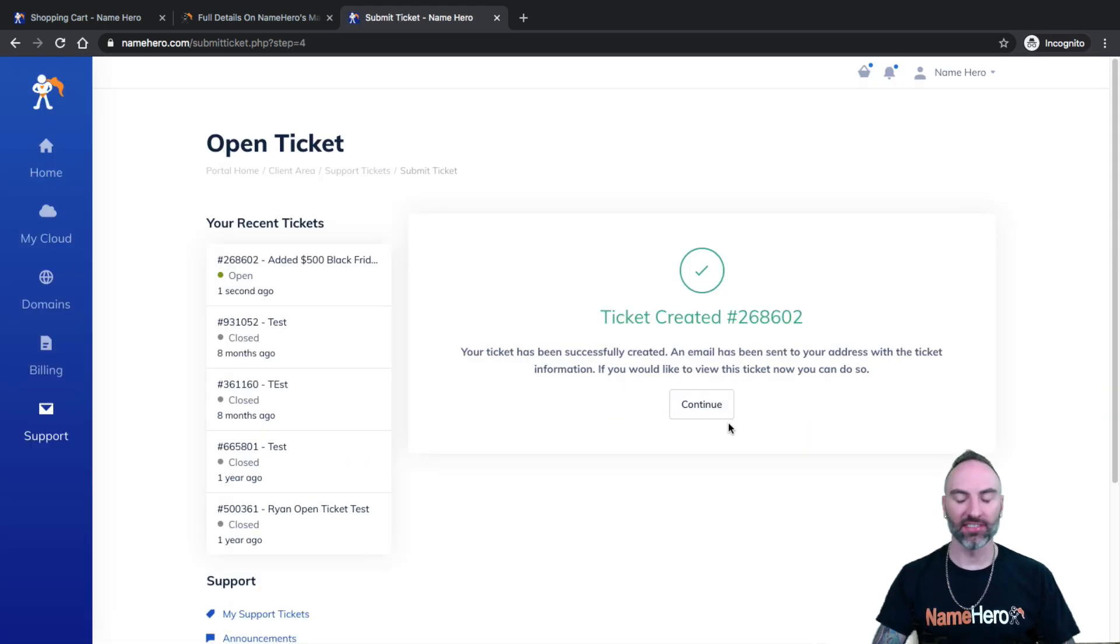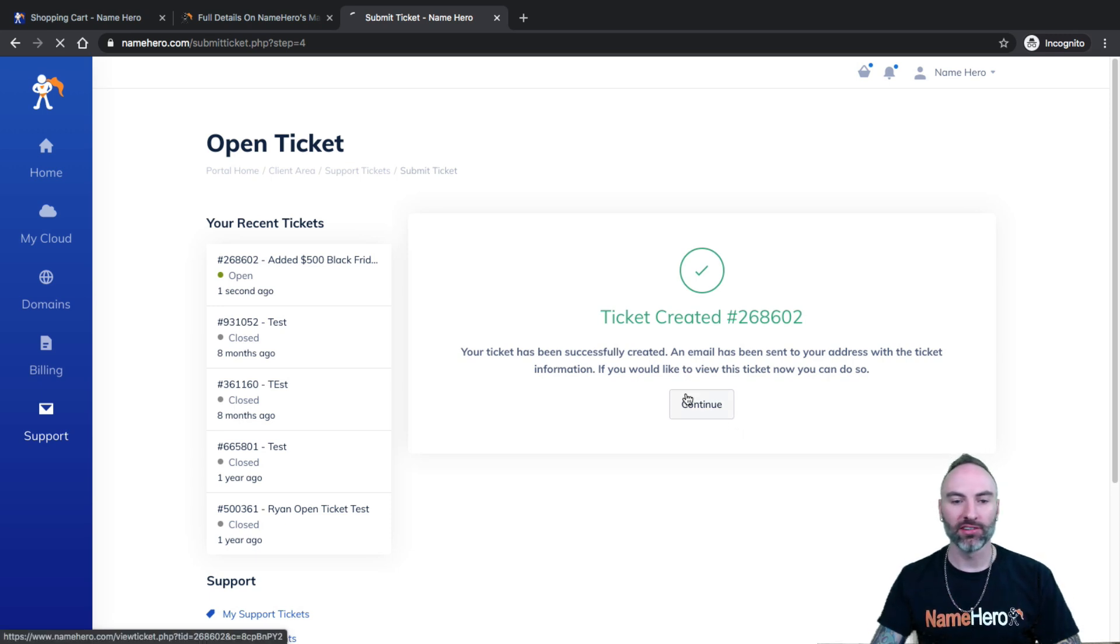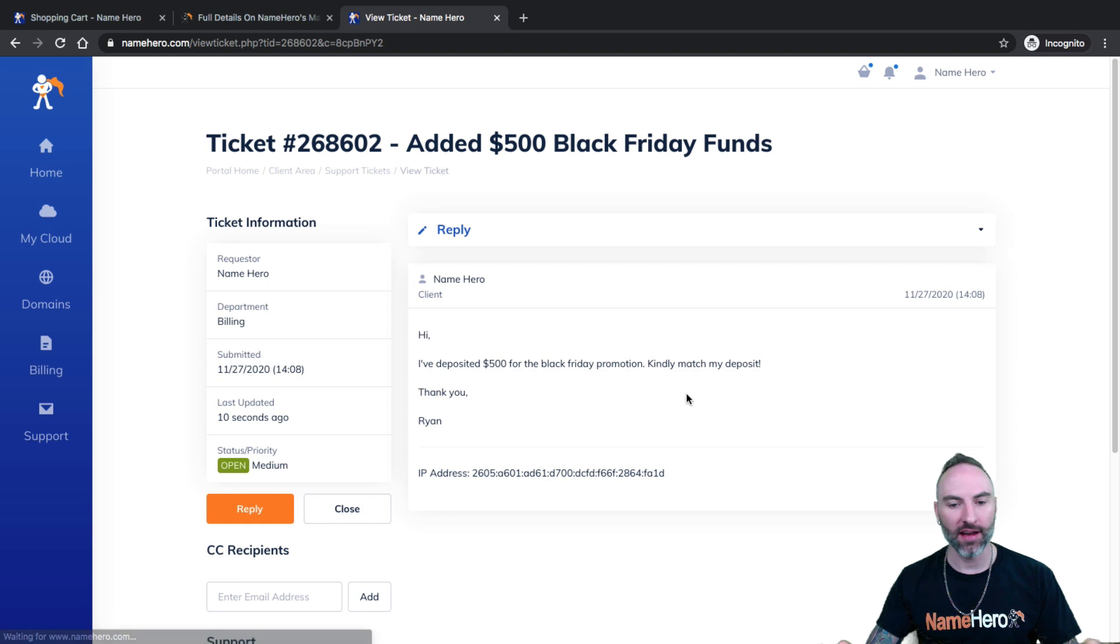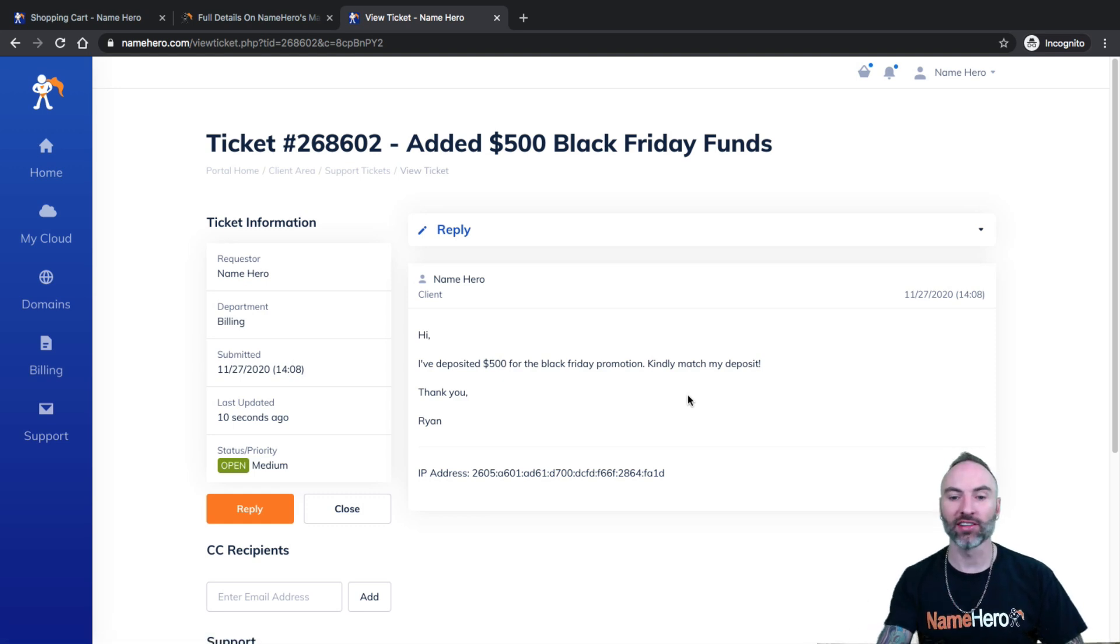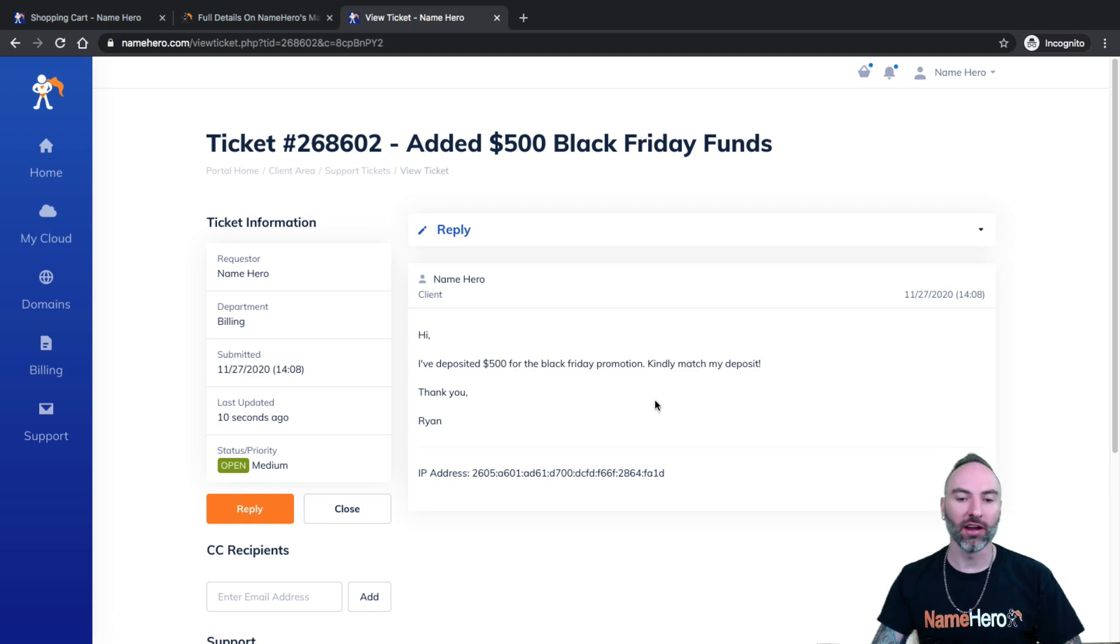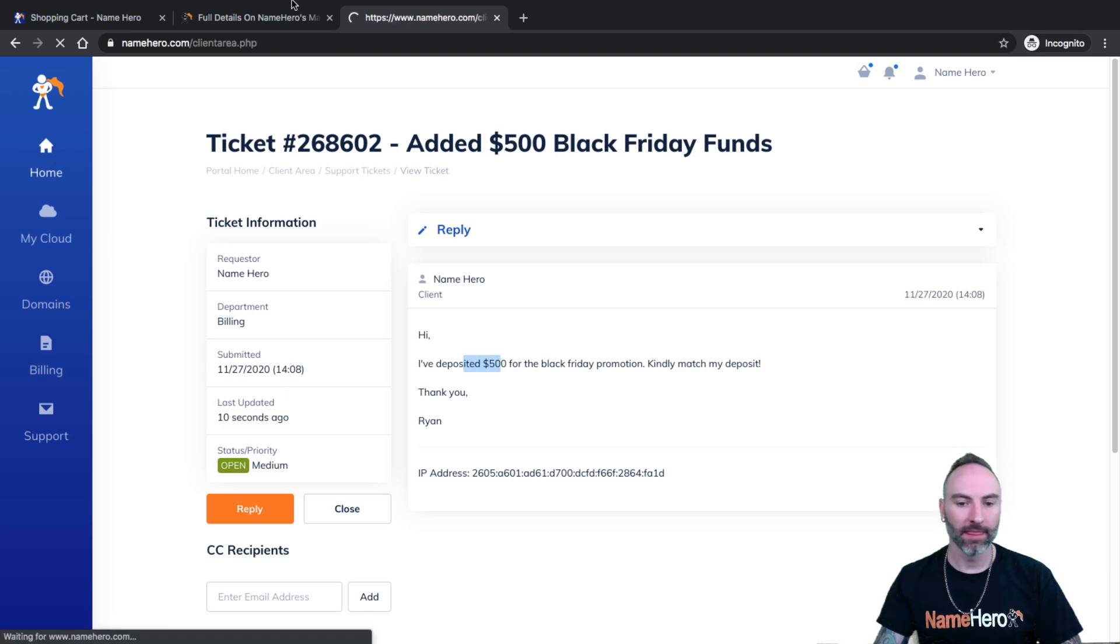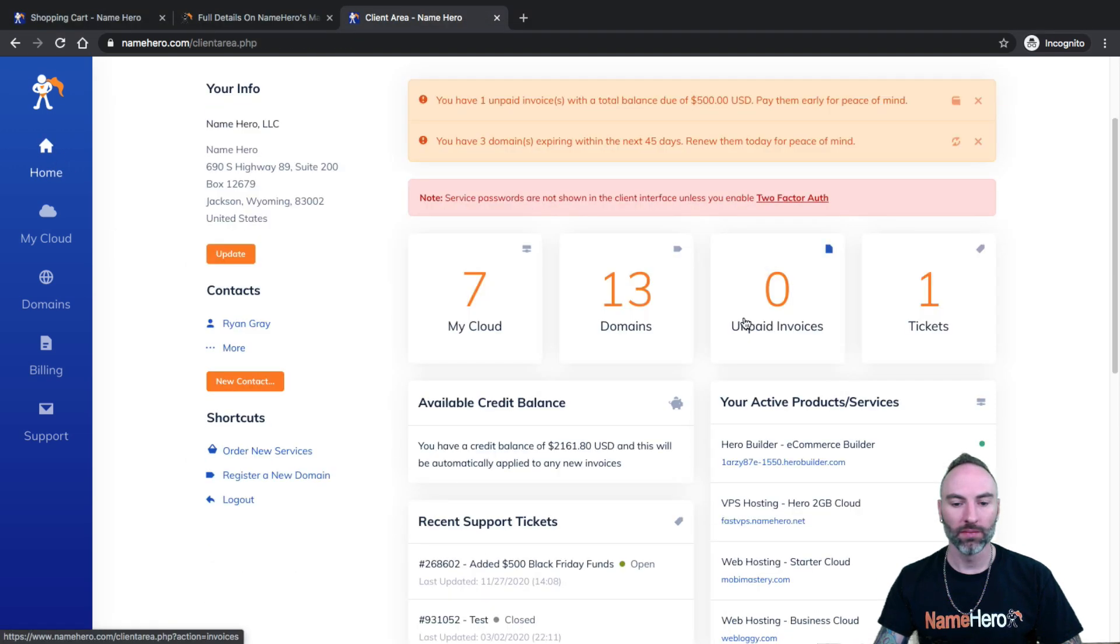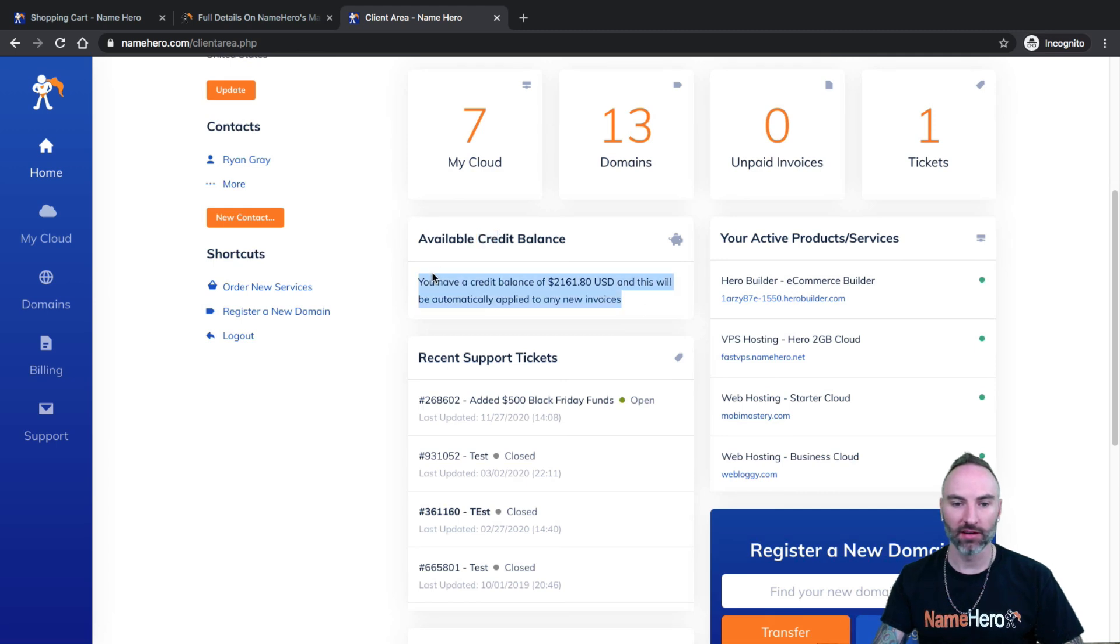This just allows us to track it. And then this way, once we match your deposit, our billing team will write you back and say, Hey Ryan, thanks for your 500 bucks. Congratulations. You qualify for the Black Friday fund matching promotion and we've matched your funds. So once your funds are matched, you'll see them in the home. You can go down here to available credit balance. You'll be able to see your funds here.